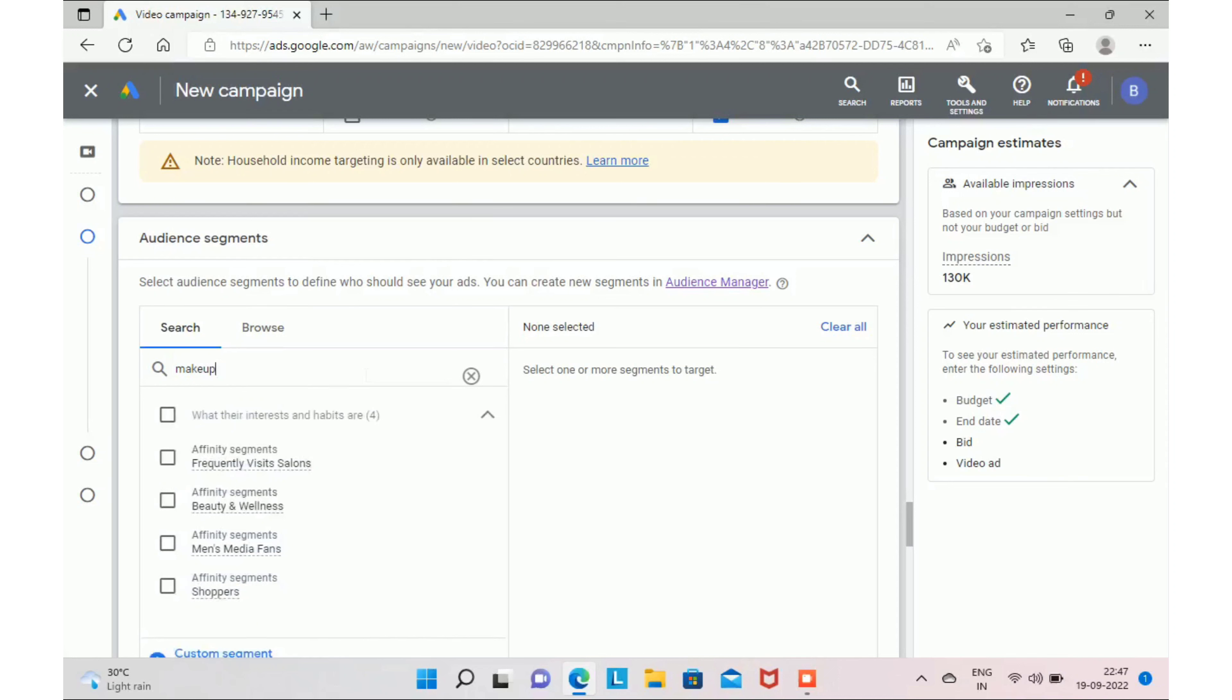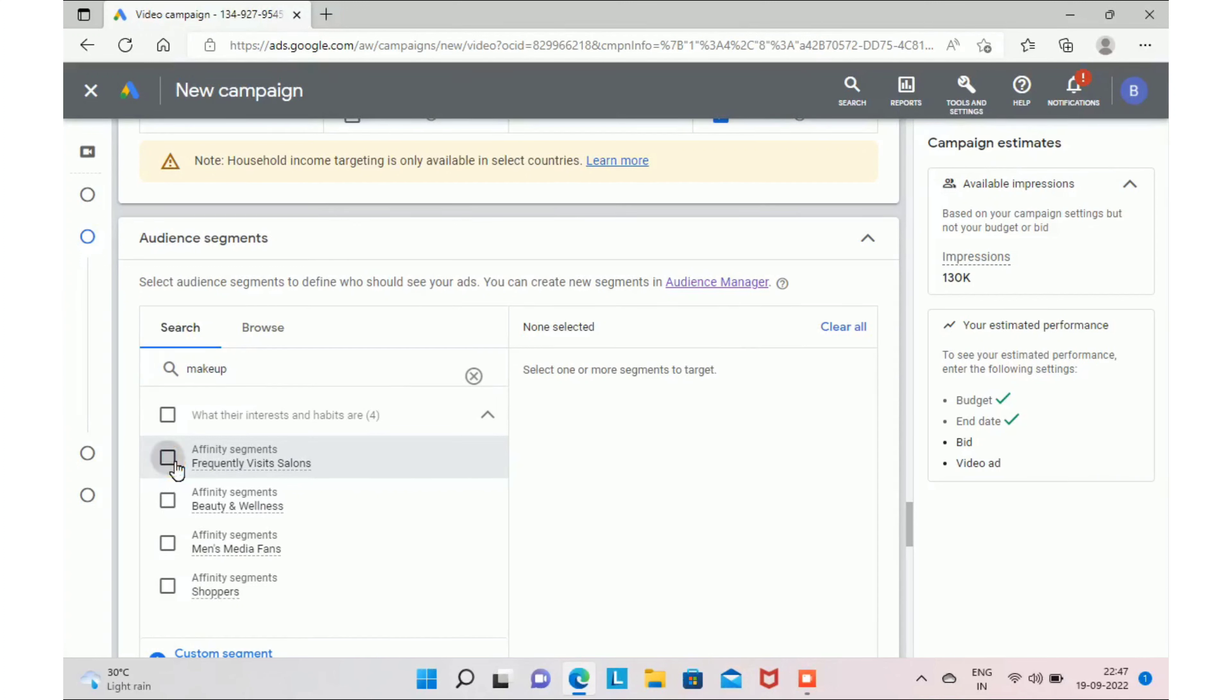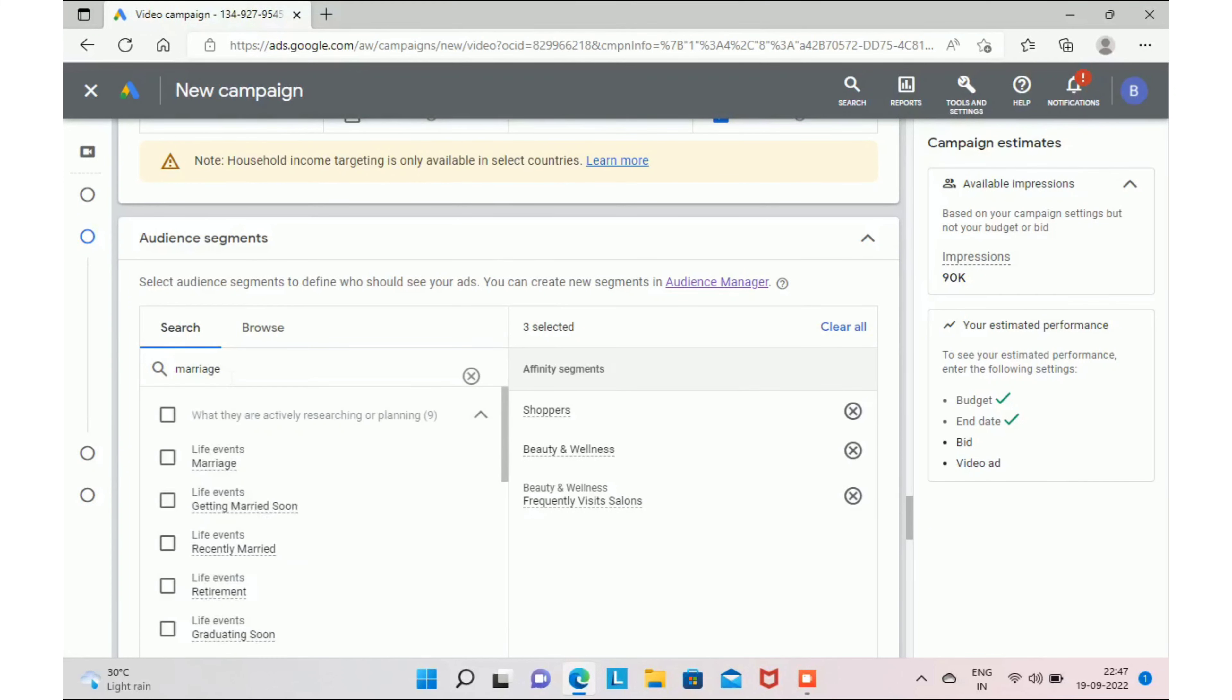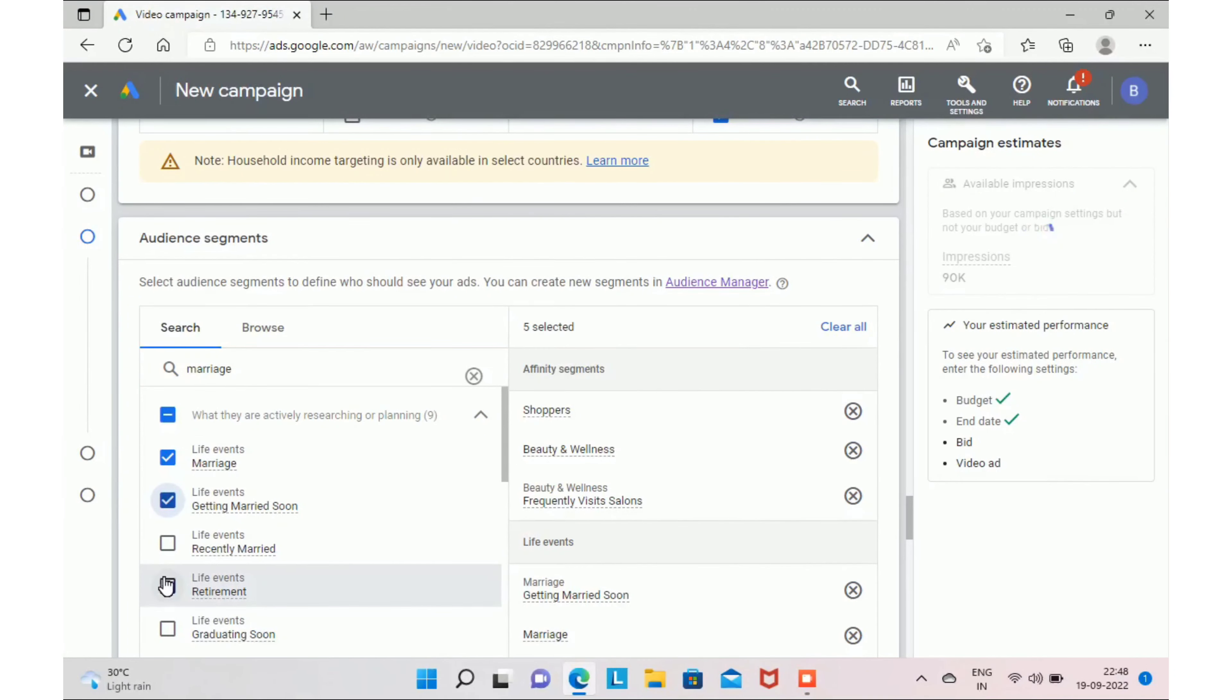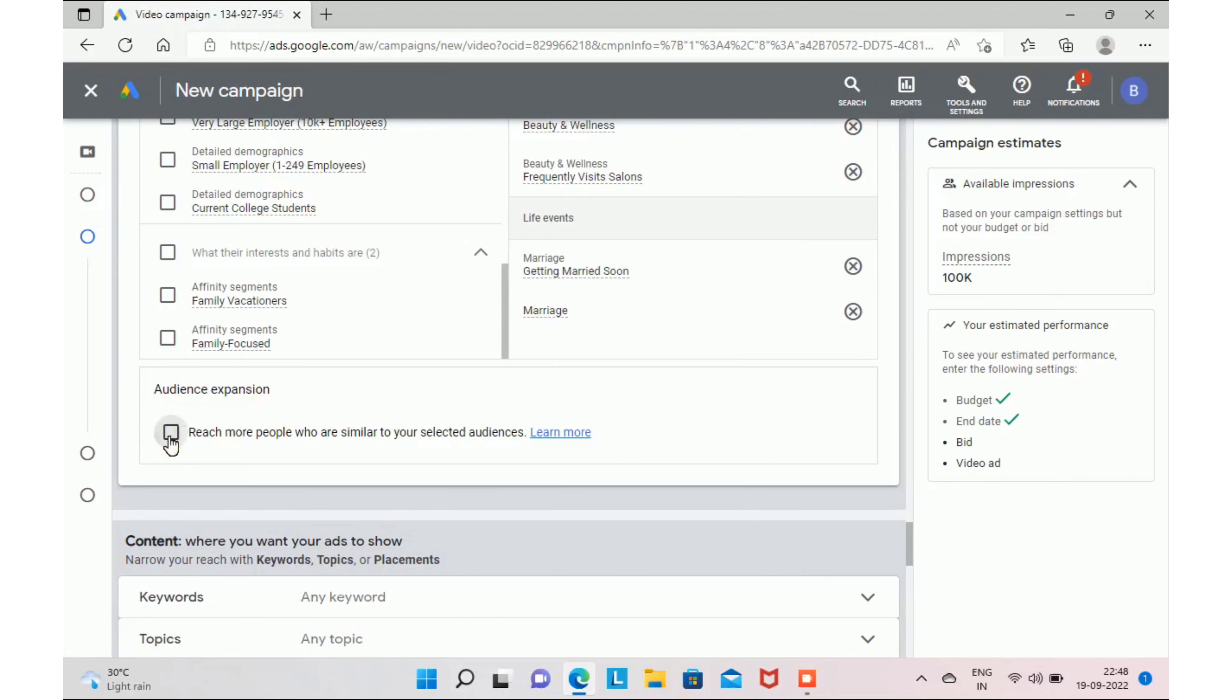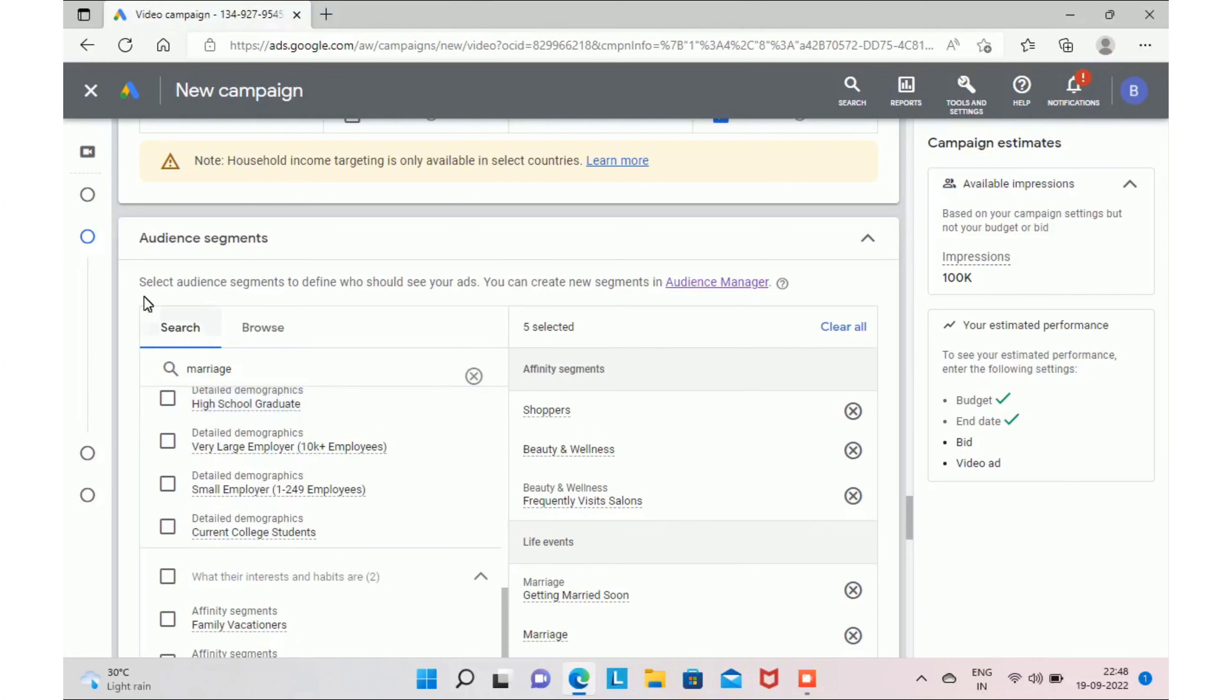In our case, you are a makeup artist. I'm just typing makeup and you try that, you will get a lot of suggestions. You can see frequent visits to salon. So in this case, how this works is it will try to show your ads to those people who are frequently visiting salons. You can also select health and wellness. So we can type out other keywords. Say you are a bridal makeup artist, you can type out marriage. So it will show you other audience segments like you have life events. You can select marriage or getting married soon. And finally, you check this option: reach more people who are similar to your selected audience.